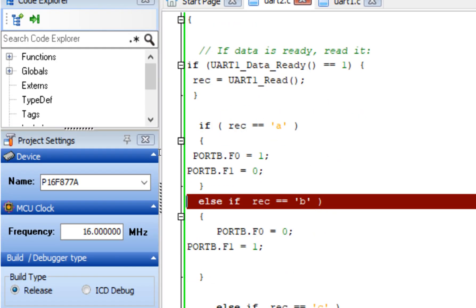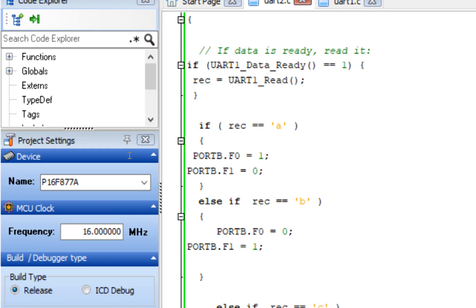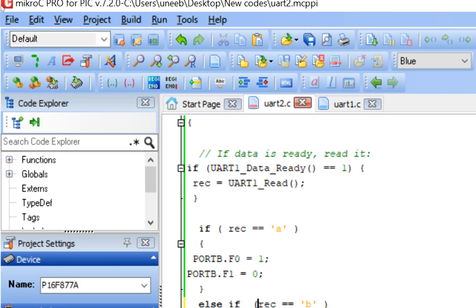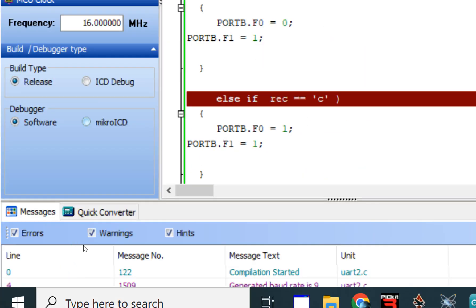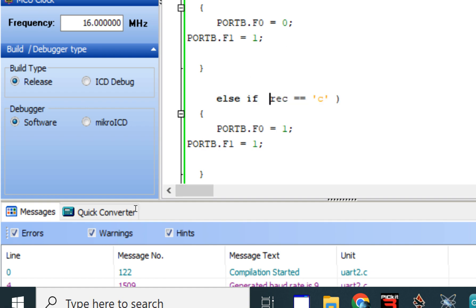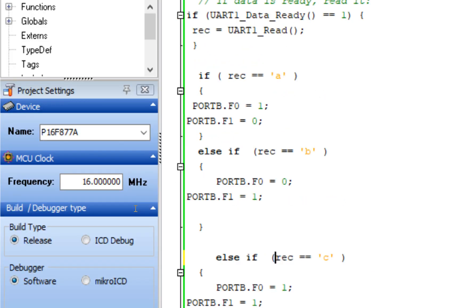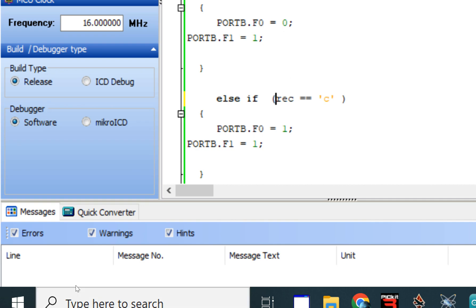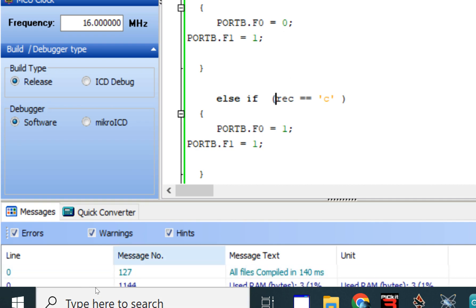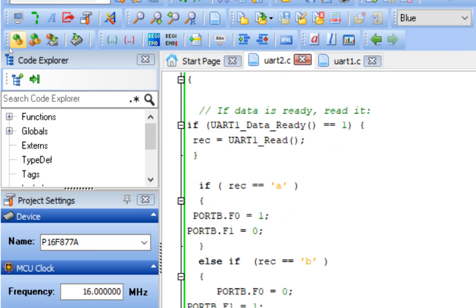We got an error — we forgot a closing bracket. After fixing it, we build again and check for errors. This time there are no errors.